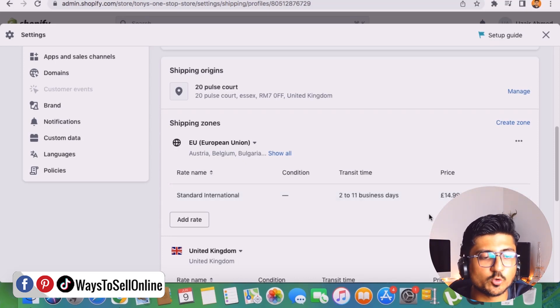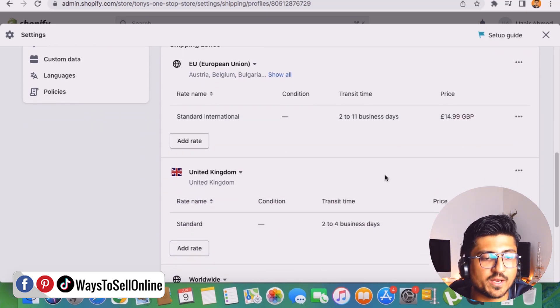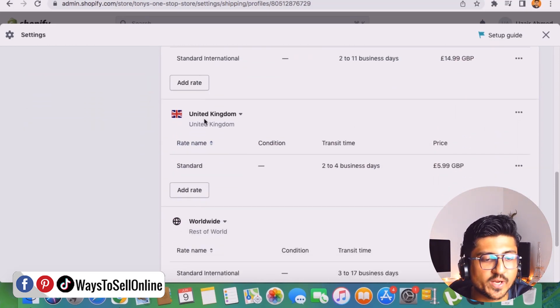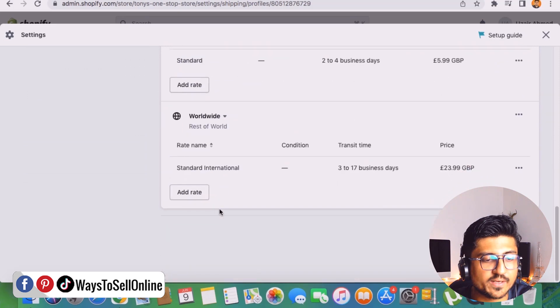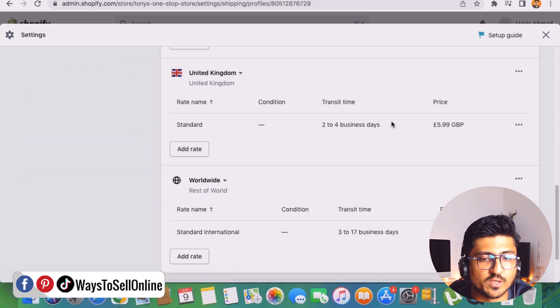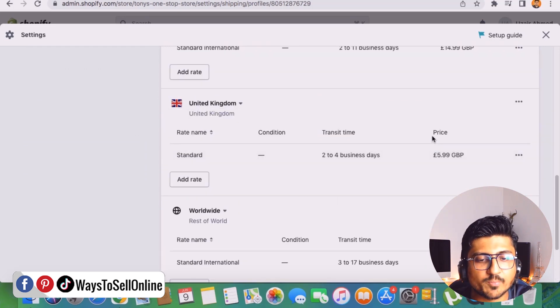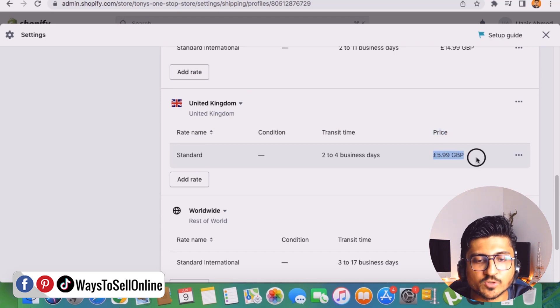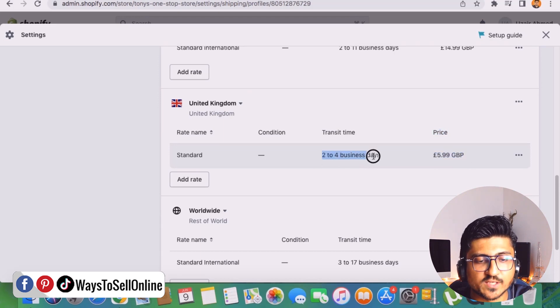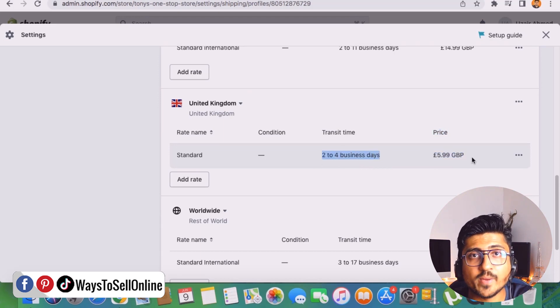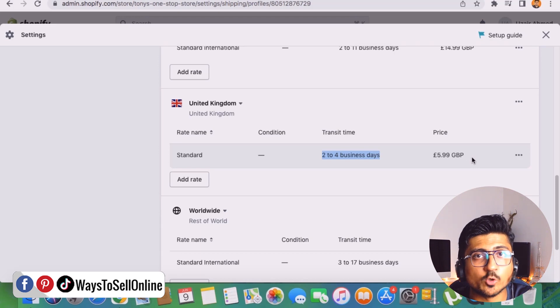So in order to do that we need to go down and here we can see this UK worldwide and USA. So as you can see here for the United Kingdom on the right side the shipping price is £5.99 and the transit time is 2 to 4 business days.